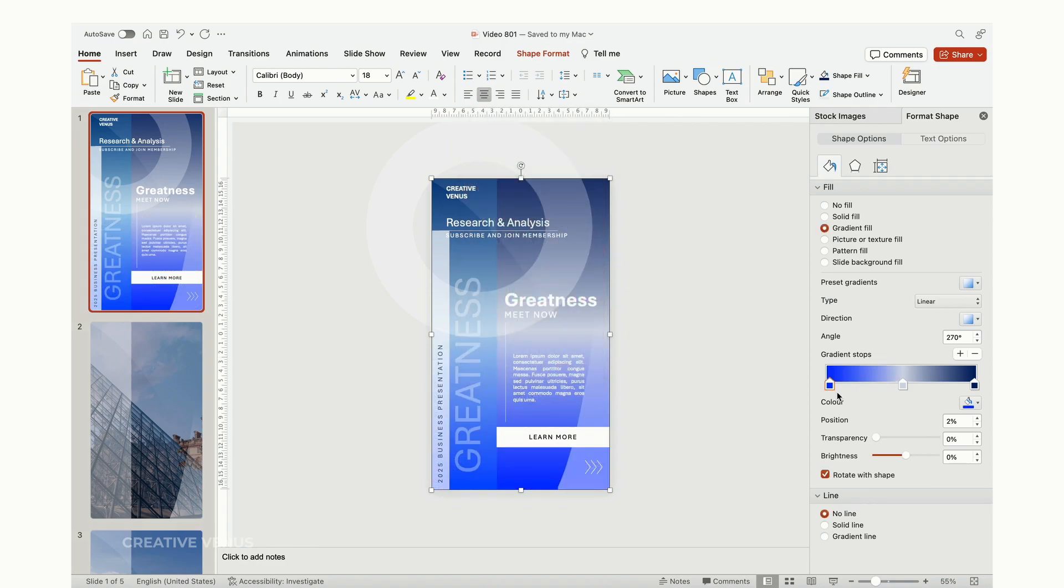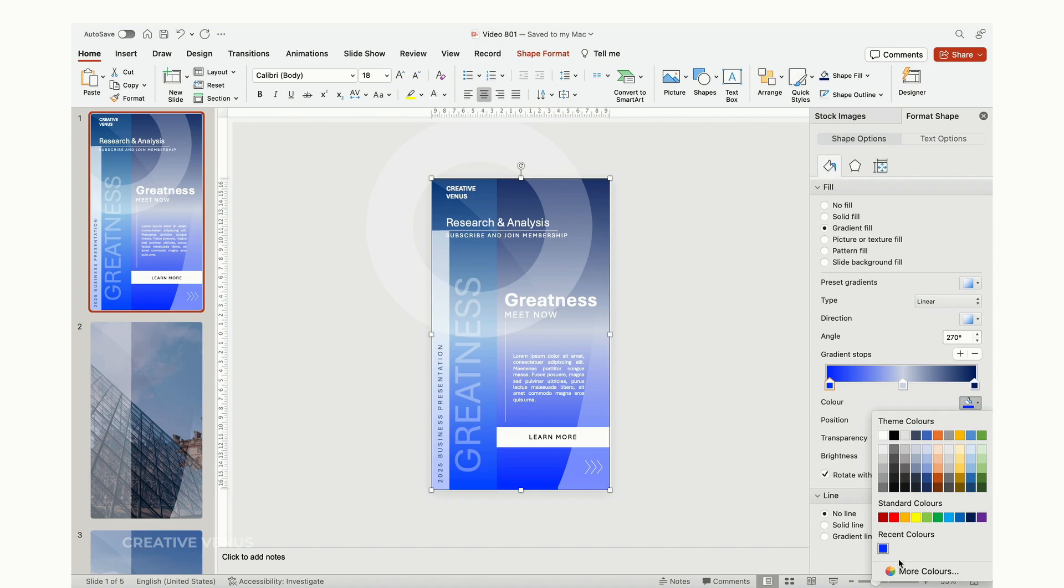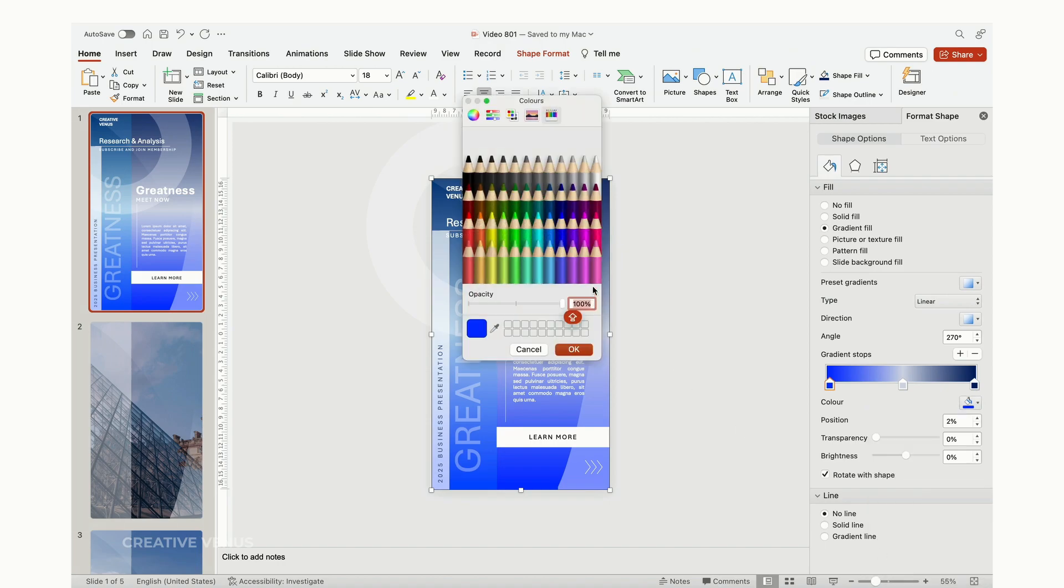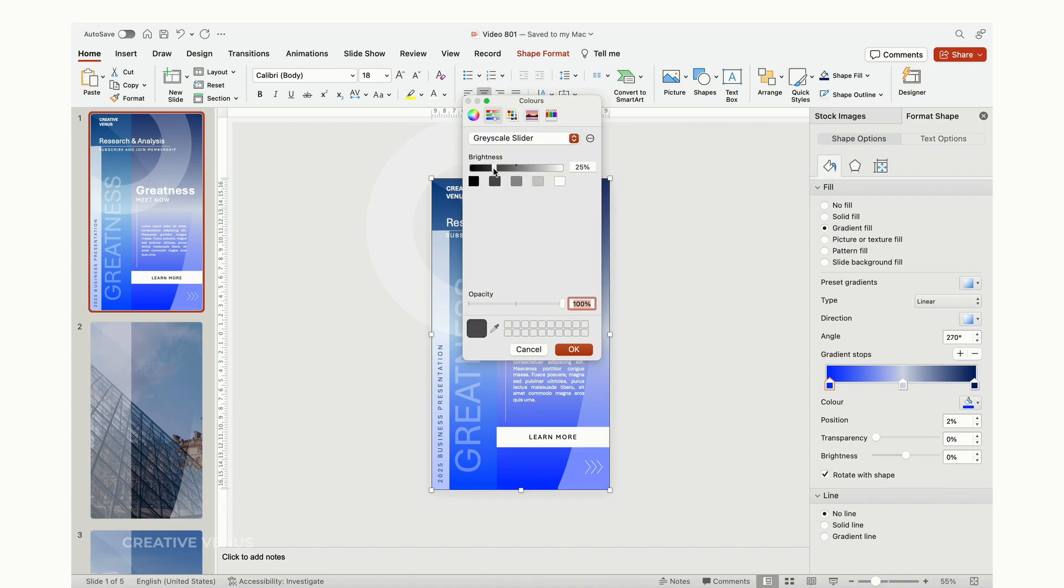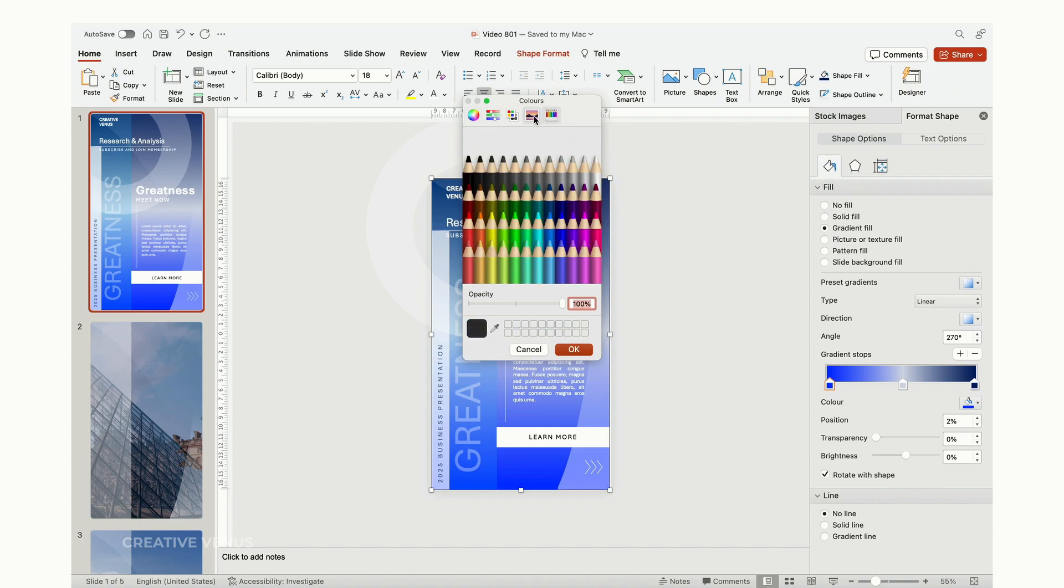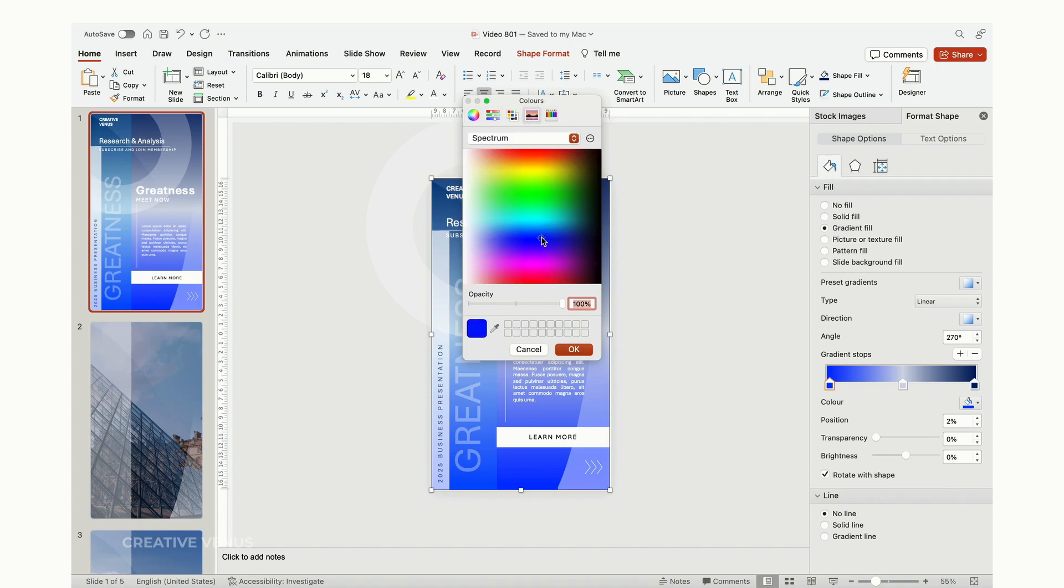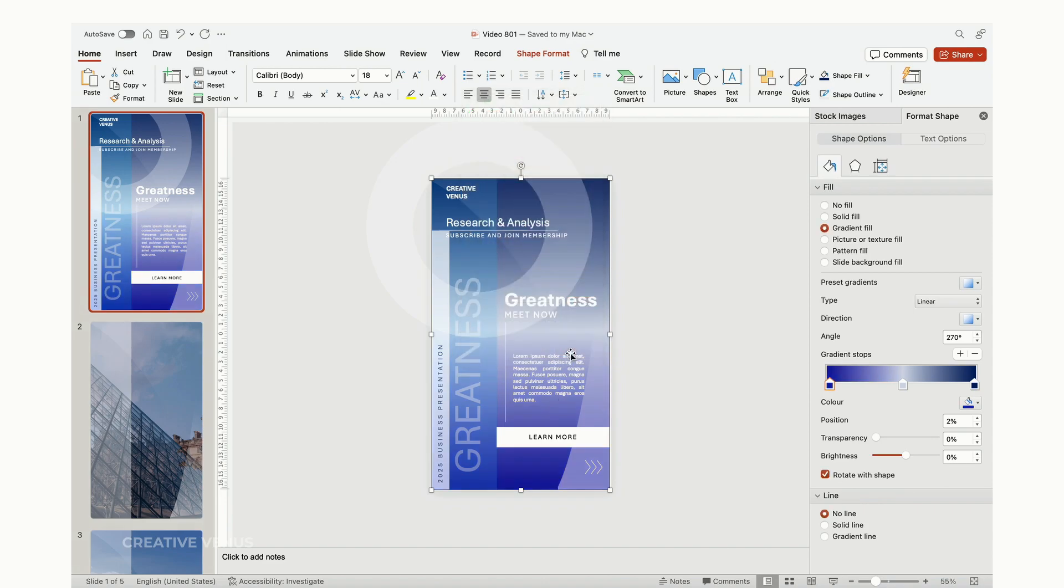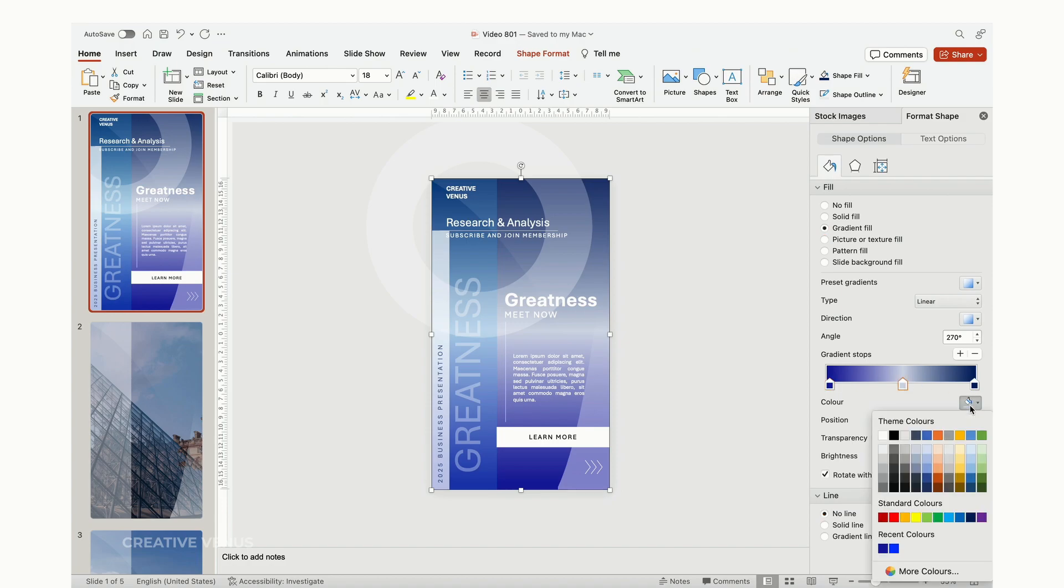The significance of careful content placement in a presentation cannot be overstated. This fundamental aspect of presentation design goes beyond aesthetics, impacting both the clarity of your message and its ability to engage and resonate with your audience.